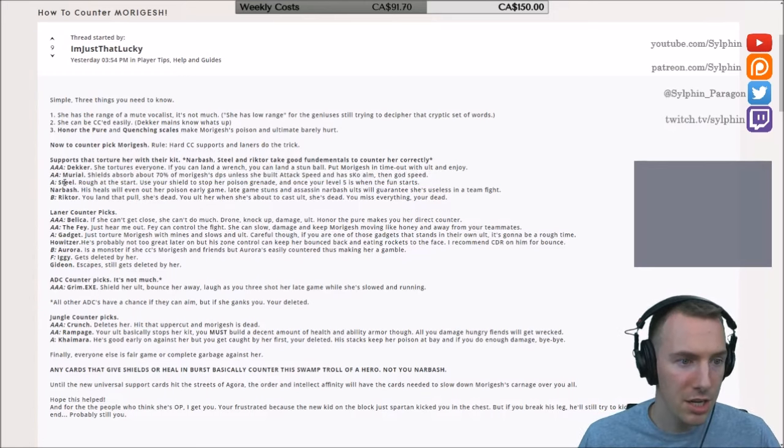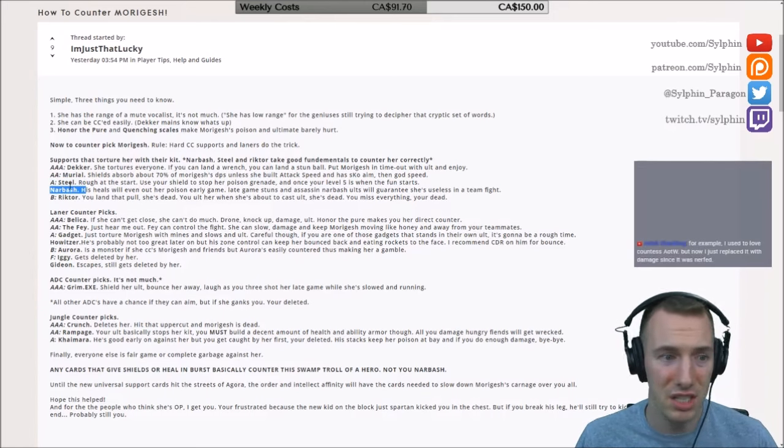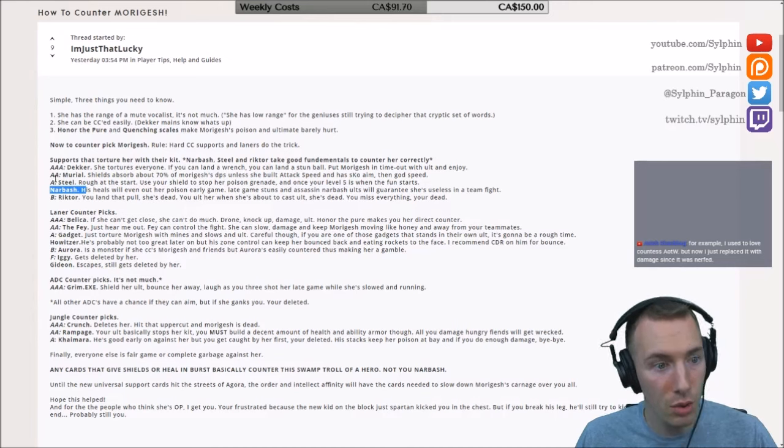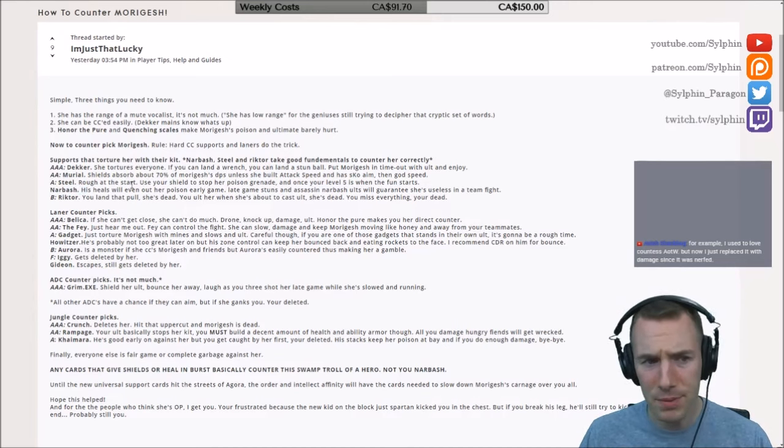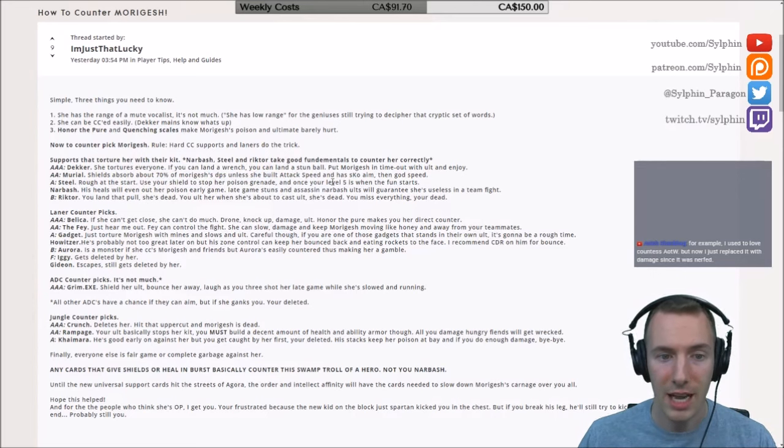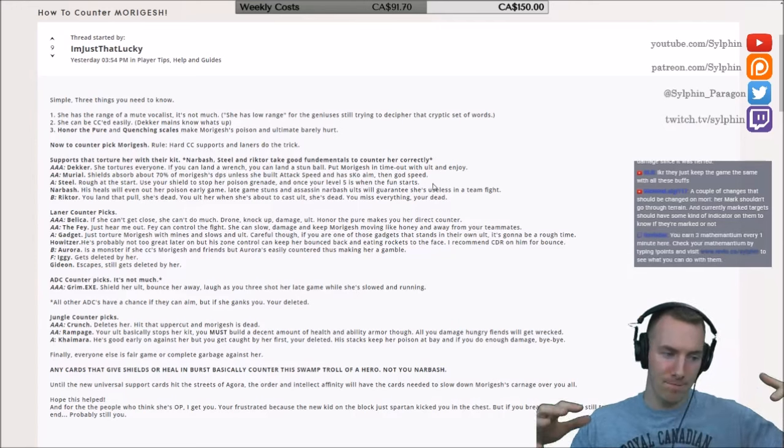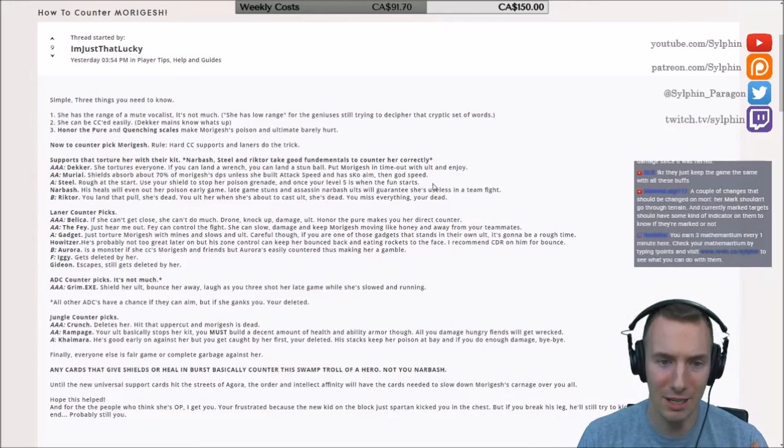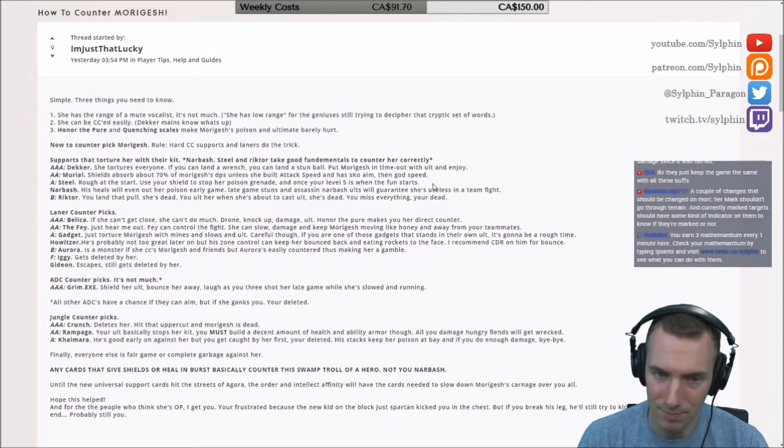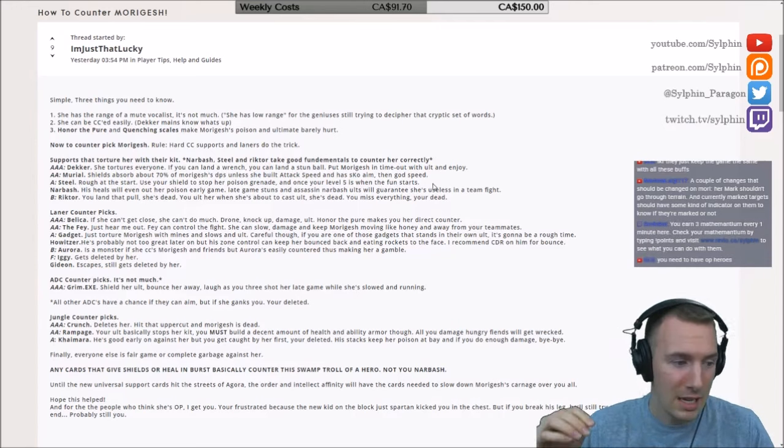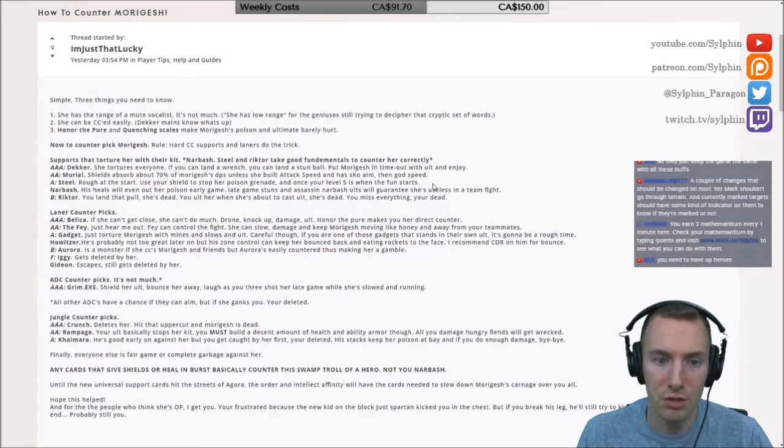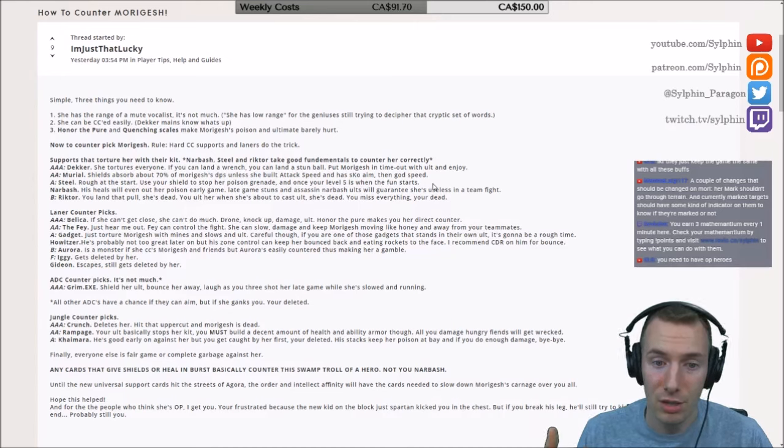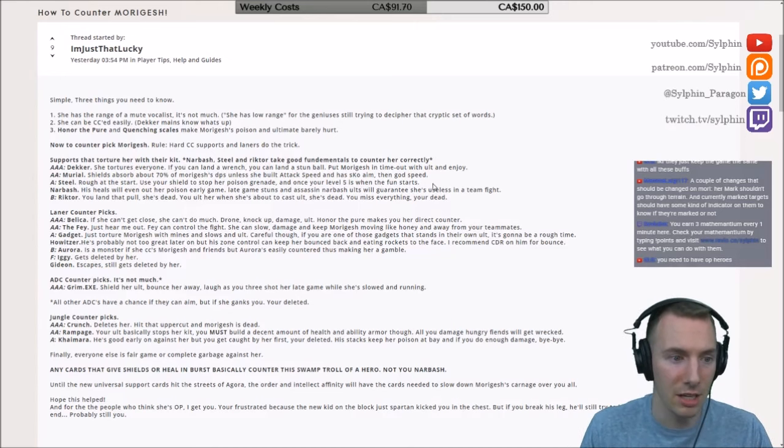The shields have been not performing overly well generally in the community's consensus as of late, but those shields do work against Morigesh because it's basically just eliminating the damage from her abilities. Steel, he's saying Steel as A. Personally I would put Narbash above Steel, but if you can do it well, Steel would maybe beat out Narbash. He would be rough at the start. You have to use your shield to stop her poison grenade. And once you're level 5, that's when the fun starts. You go in with your ultimate, that totally disrupts anything she does. That's a stun and a knockup. Then you can use your charge to hit her in the right direction, and you've set your team up for success to take her out. That is fantastic.